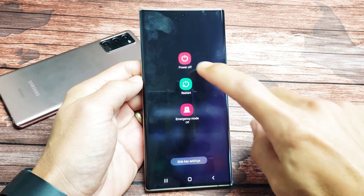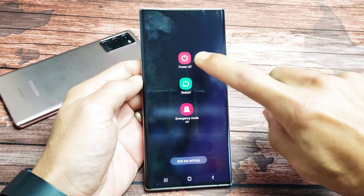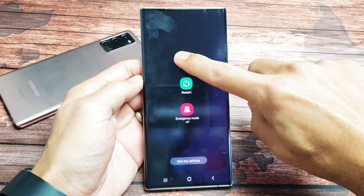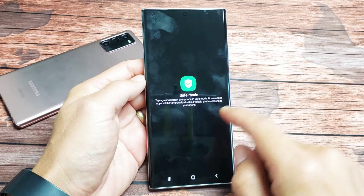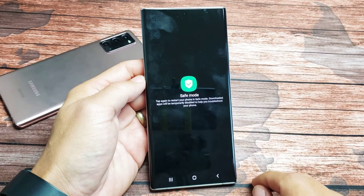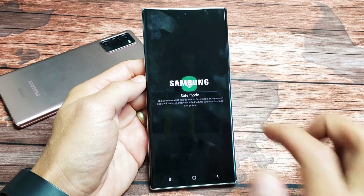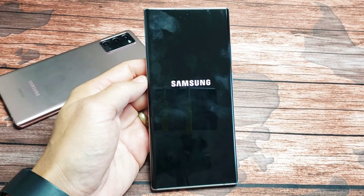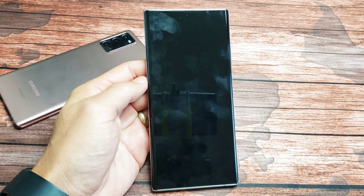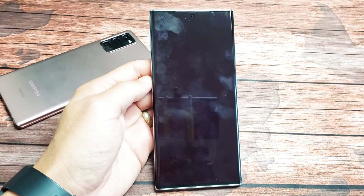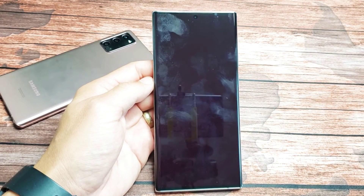From here you have power off. Press and hold power off, and then safe mode will pop up. Let's tap on that. Now this is going to boot us into safe mode.